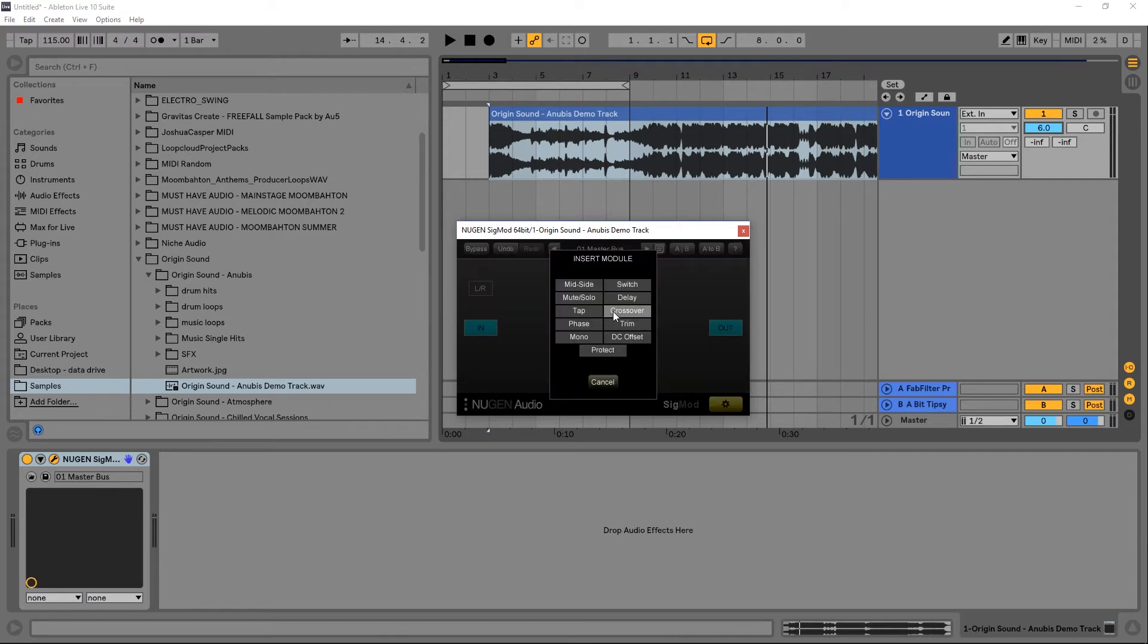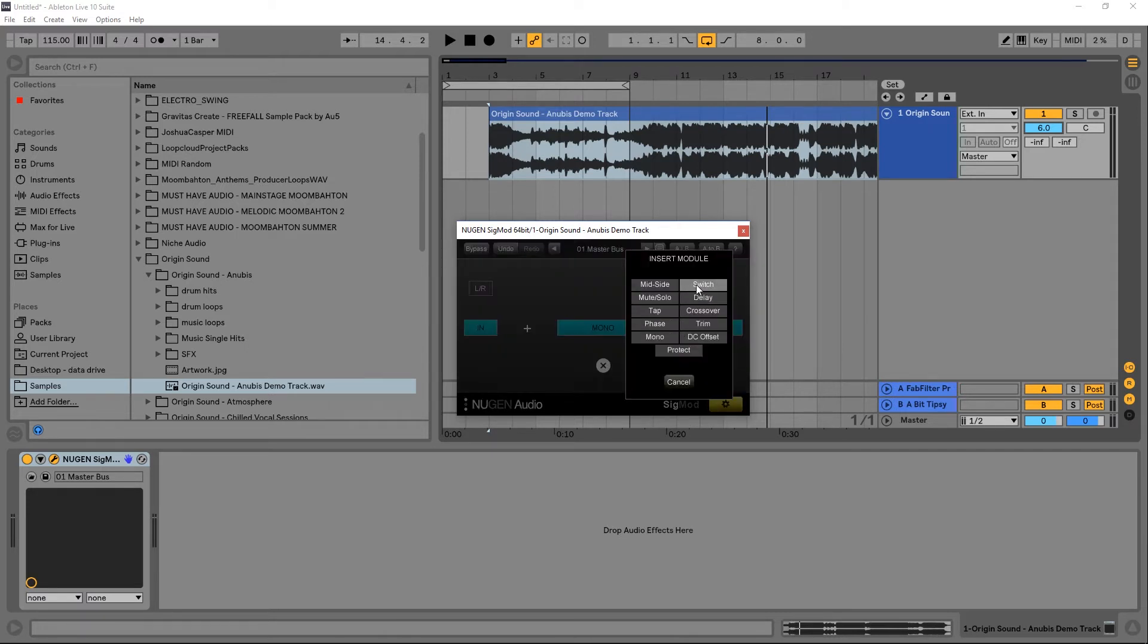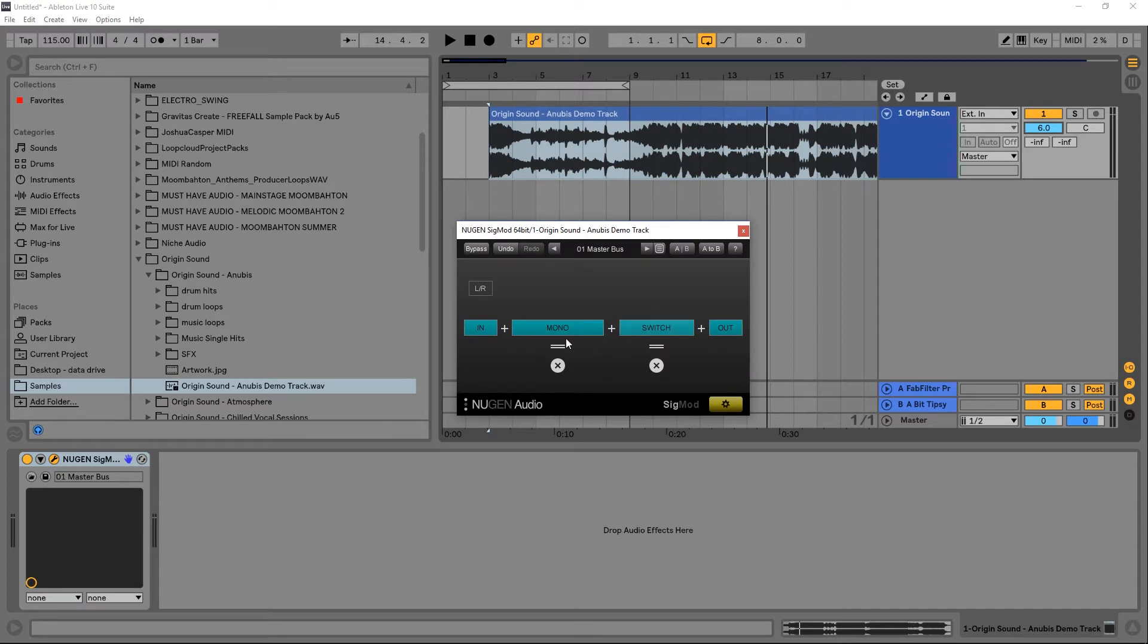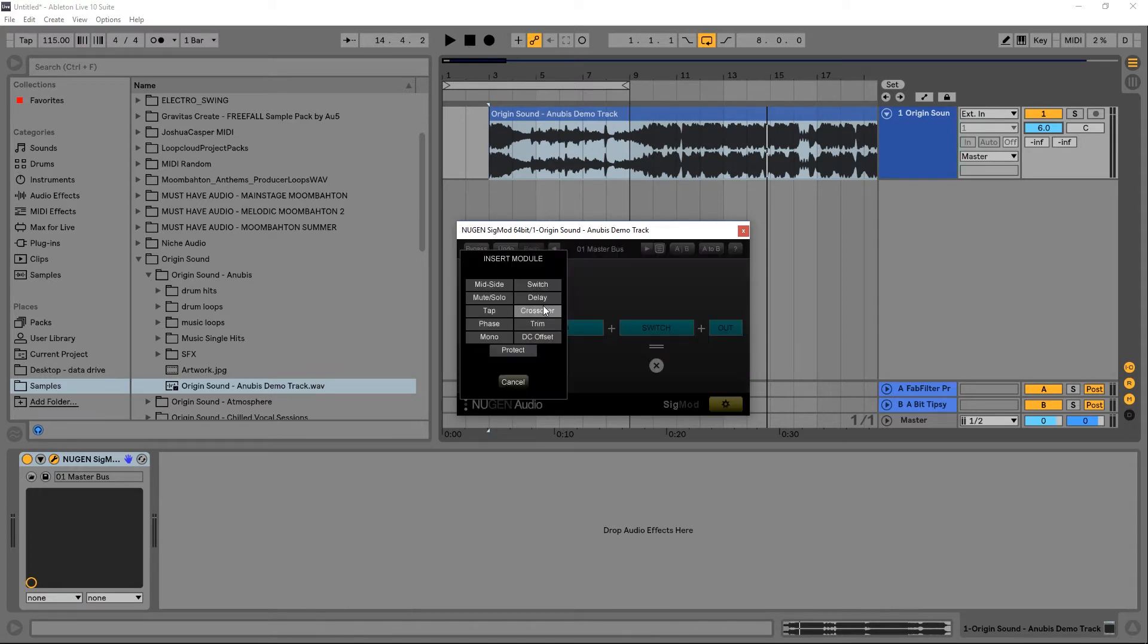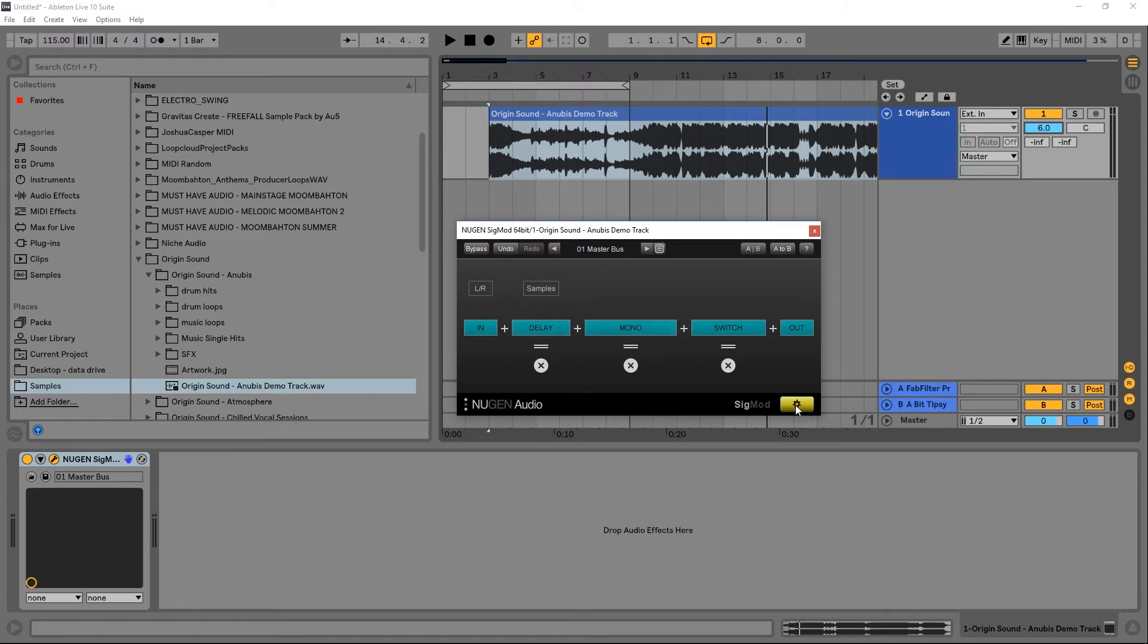And another thing too, and I'll point this out right now, is that you can add as many of these as you want. In fact, you can add them anywhere inside of the chain. So I've just added a delay and a switch to either side of the mono button.